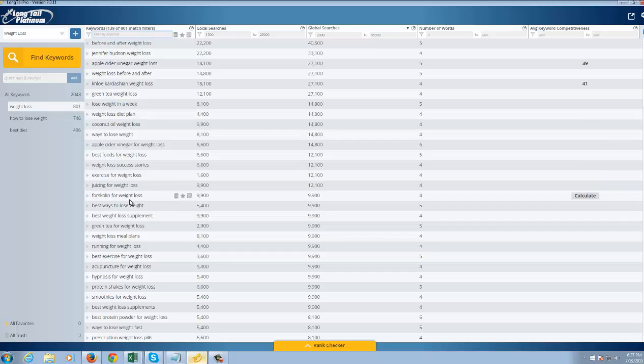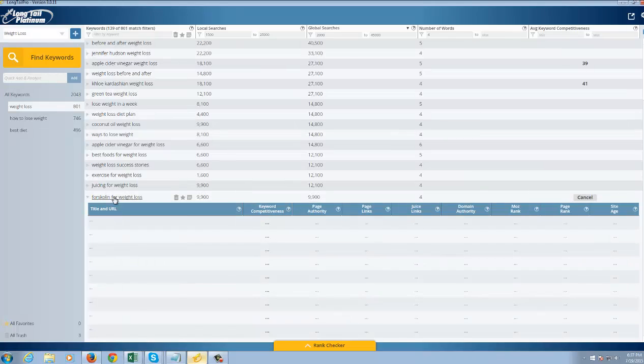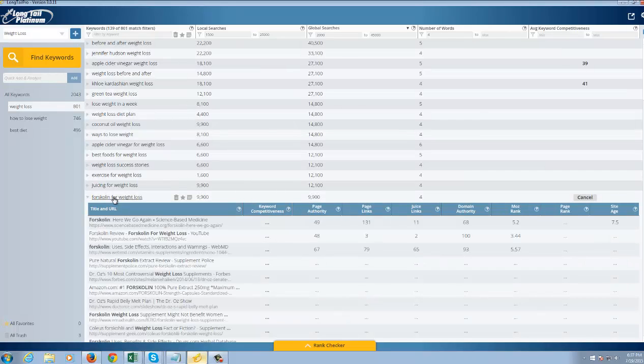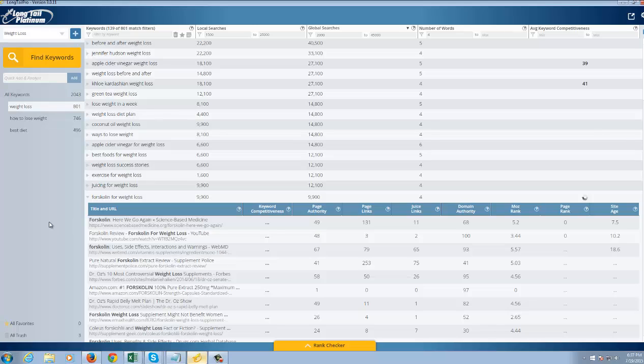Juicing for weight loss. Schooling for weight loss. I don't know what that is. But it gets almost 10,000 searches per month. And that's pretty impressive. So you could easily get something ranked here. And look, it's only 33 for the competition level. Look at this, guys.